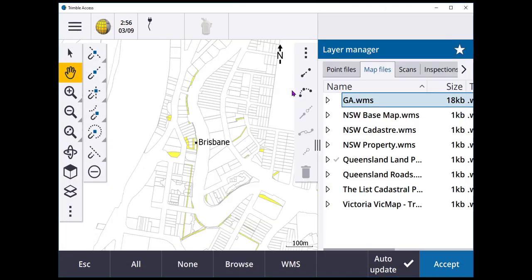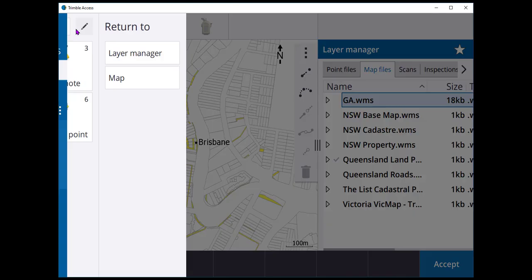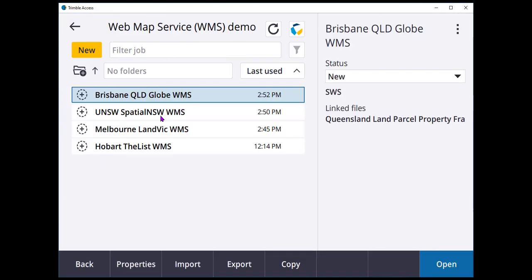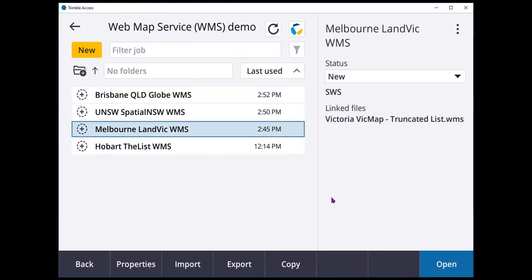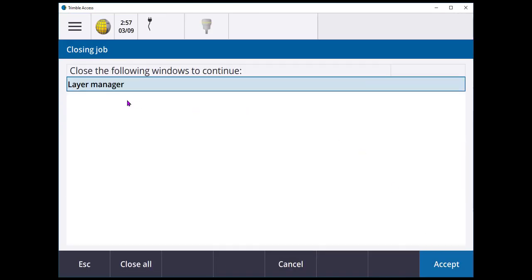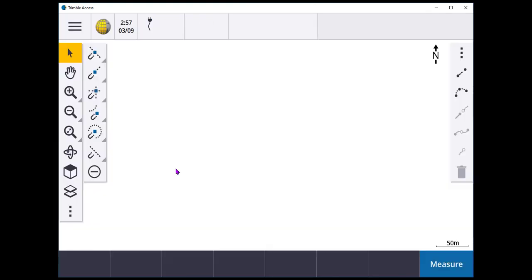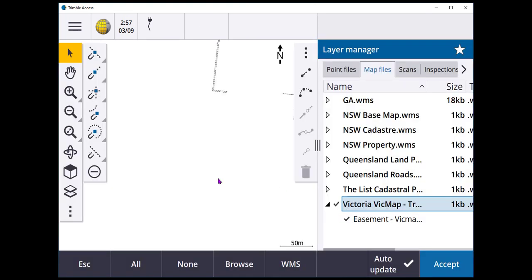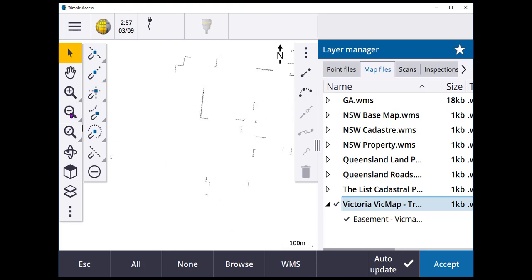Close. Close that as well. And now, if I come back to my Melbourne job. Select Layers. And VicMap. You'll see that I only have one now. Really straightforward if you want to truncate them, change them up, do whatever you need to, to make them versatile for your application.